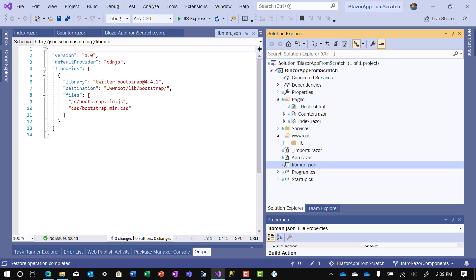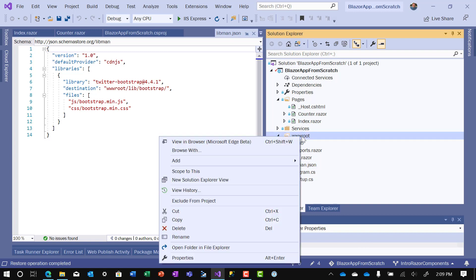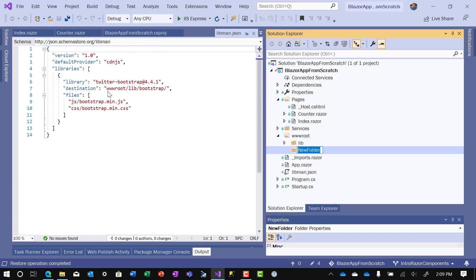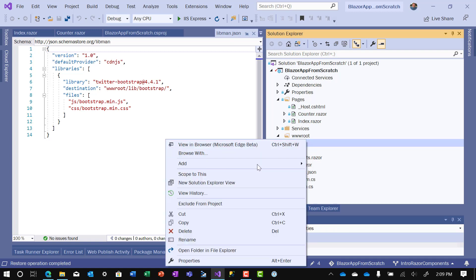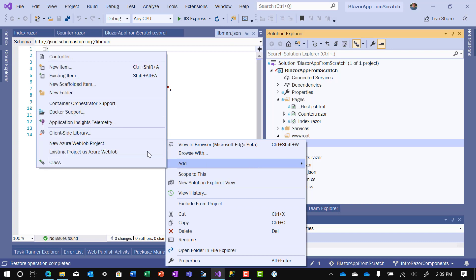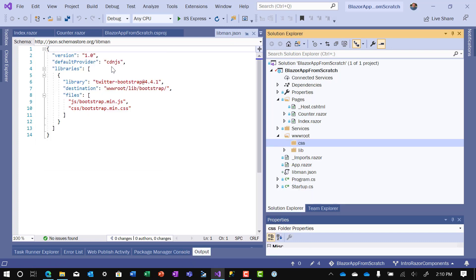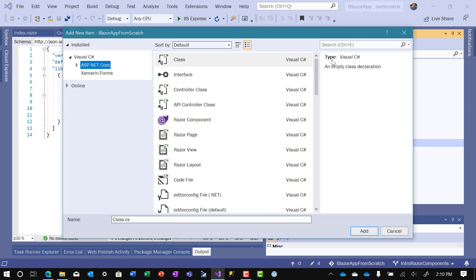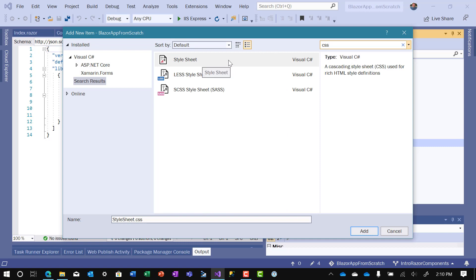The next thing we want to do, and this is just to make an application that looks very similar to the Microsoft templates that you'll use, is we're going to add our own CSS. And in order to do that, we're going to right-click on the wwwroot file. Add, I'm going to put it in a folder called CSS. And then the common name for the CSS that you put in a site is site.css. So we'll add another item. I'll search for CSS. I'll choose the style sheet. And we'll call this site.css.